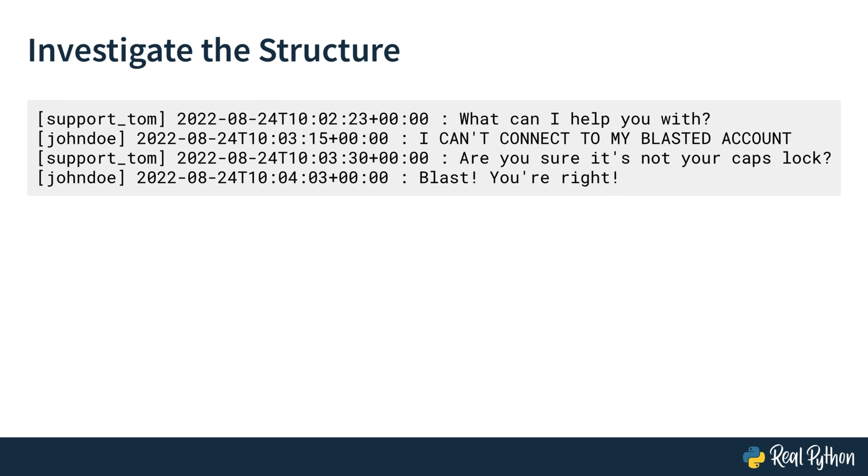When you get data to work with, it's a good idea to investigate the structure of the data. What this means is that you have a look at the data and try to find patterns that the data shares. So, before you continue, have a look at this transcript. Can you spot the components that this transcript contains? If you want, you can pause this video for this. You can also find the chat transcript in the text below this video.